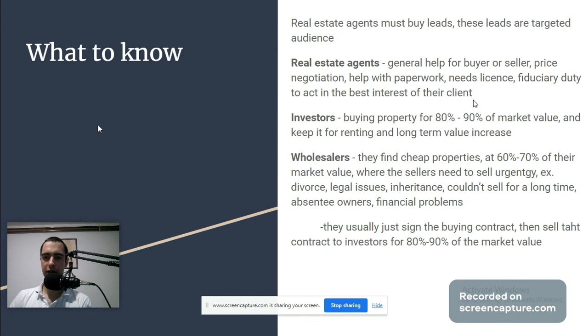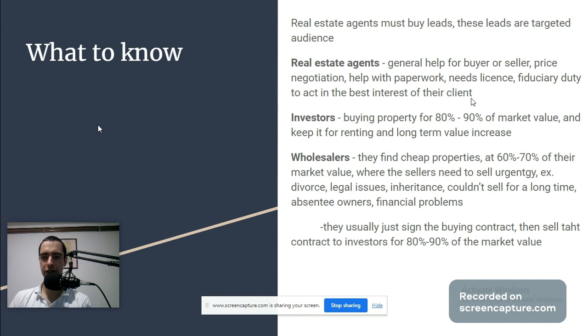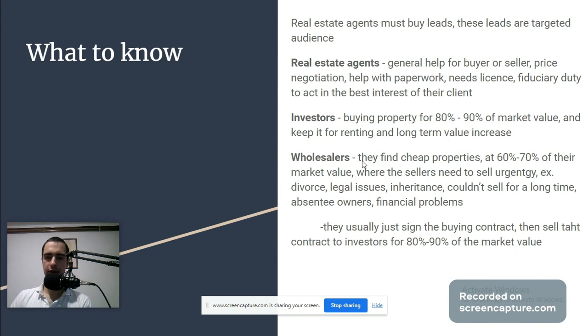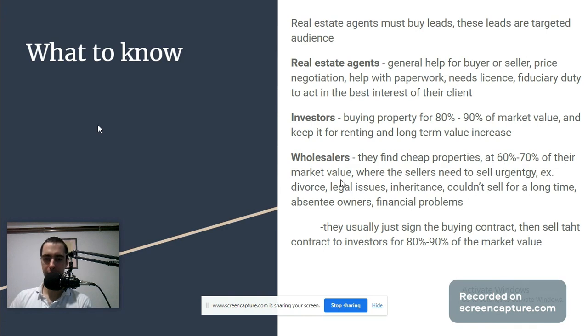Investors buy property for 80 to 90 percent of market value and keep it for renting and long-term value increase. Wholesalers find cheap property at 60 to 70 percent of market value from people who need to sell urgently.